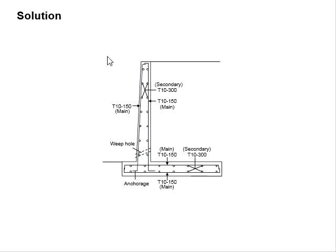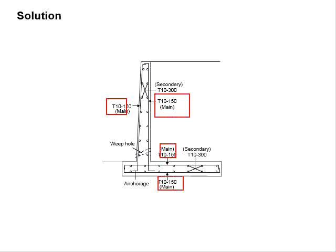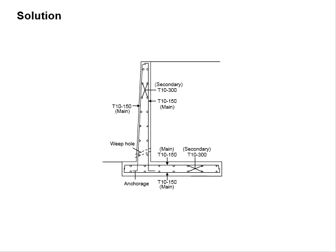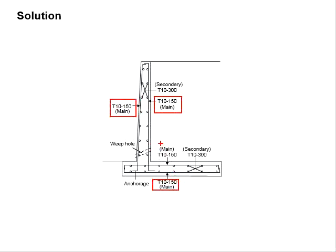As the amount of reinforcement bar provided for the wall, top and heel are the same, you may connect the reinforcement bar together. The main reinforcement bar is identified to be T-10-150 for all the wall and the base.